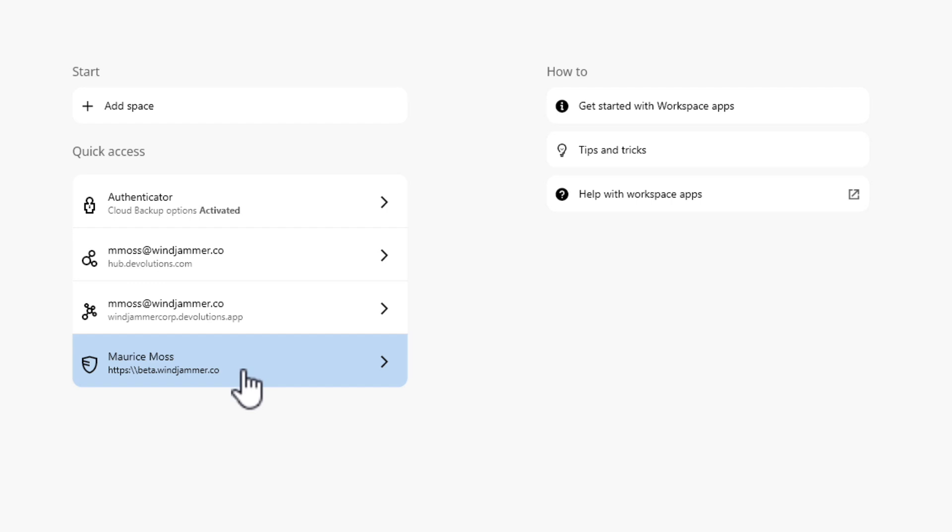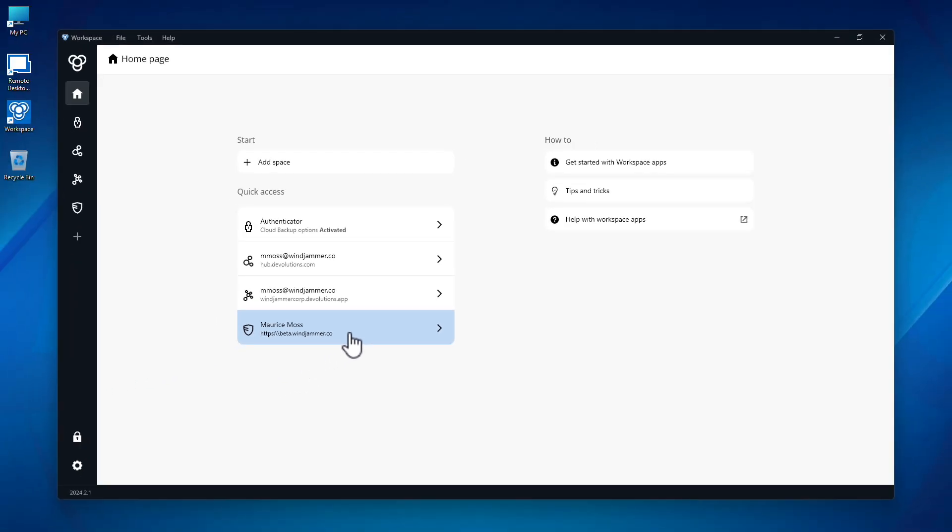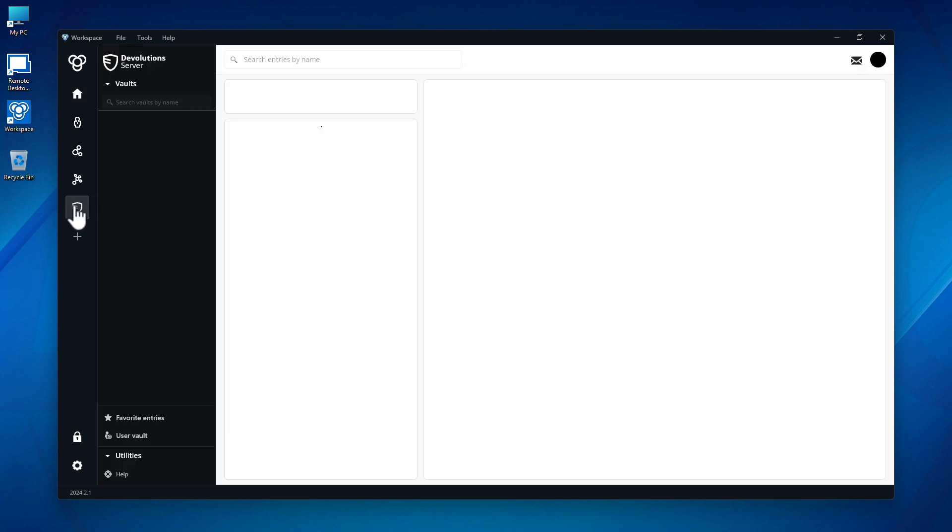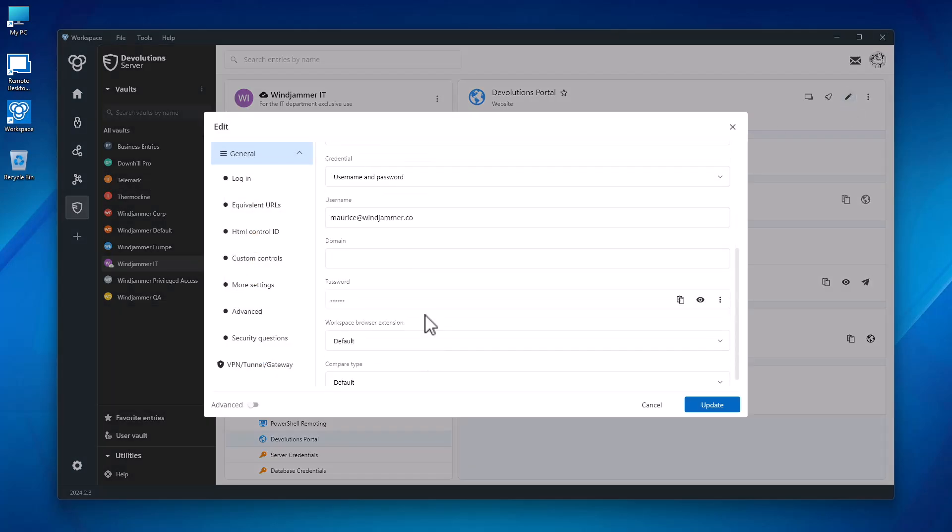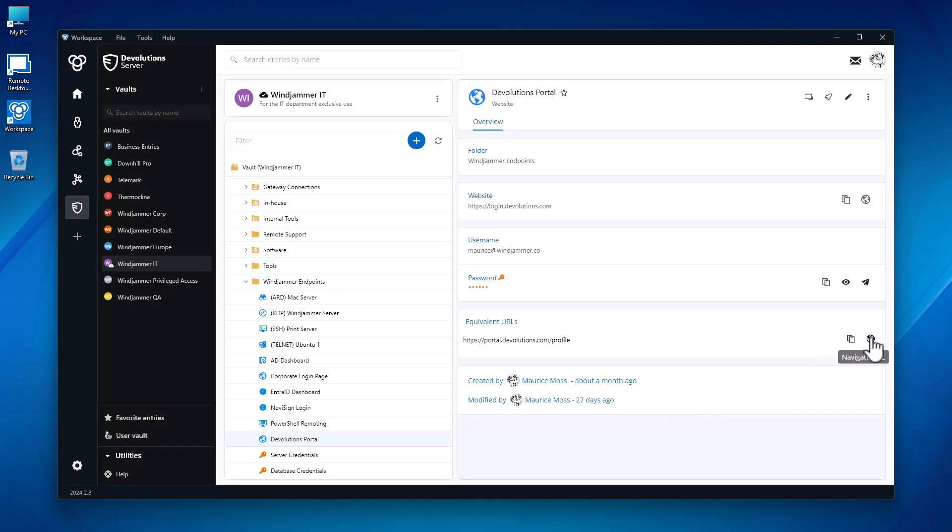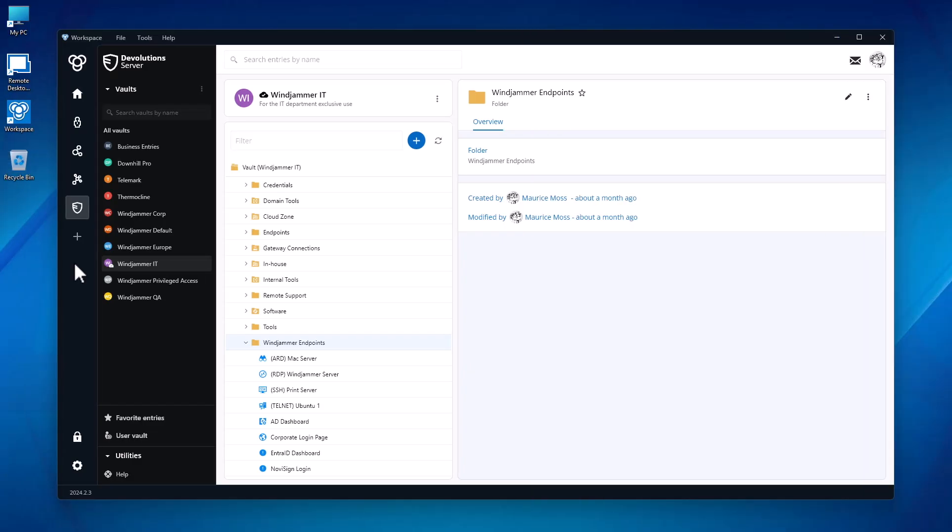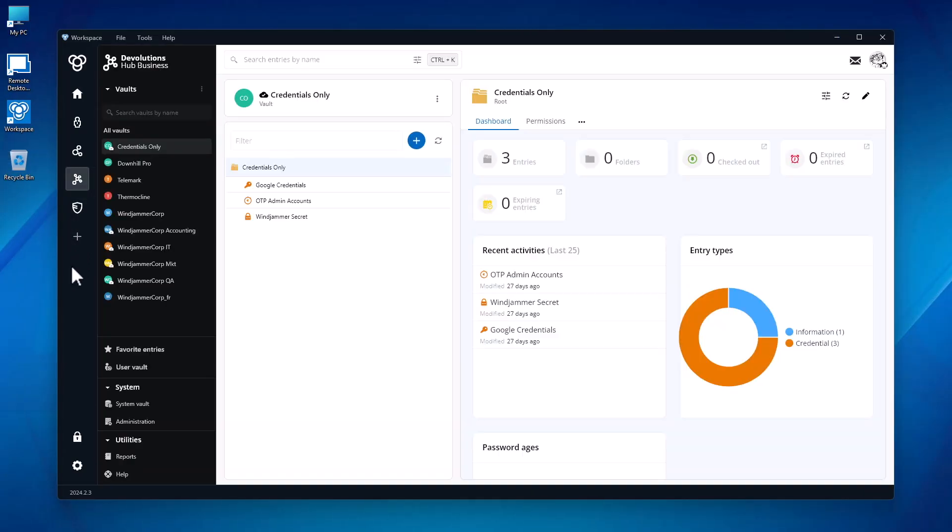as his company's self-hosted Devolutions Server. It's a great place to connect all your Devolutions related accounts. The Workspace application provides you with the familiar look and feel of the web version. You can view the contents of your vault, edit entries, and open websites, but with the unique advantage of allowing you to conveniently switch between multiple spaces.